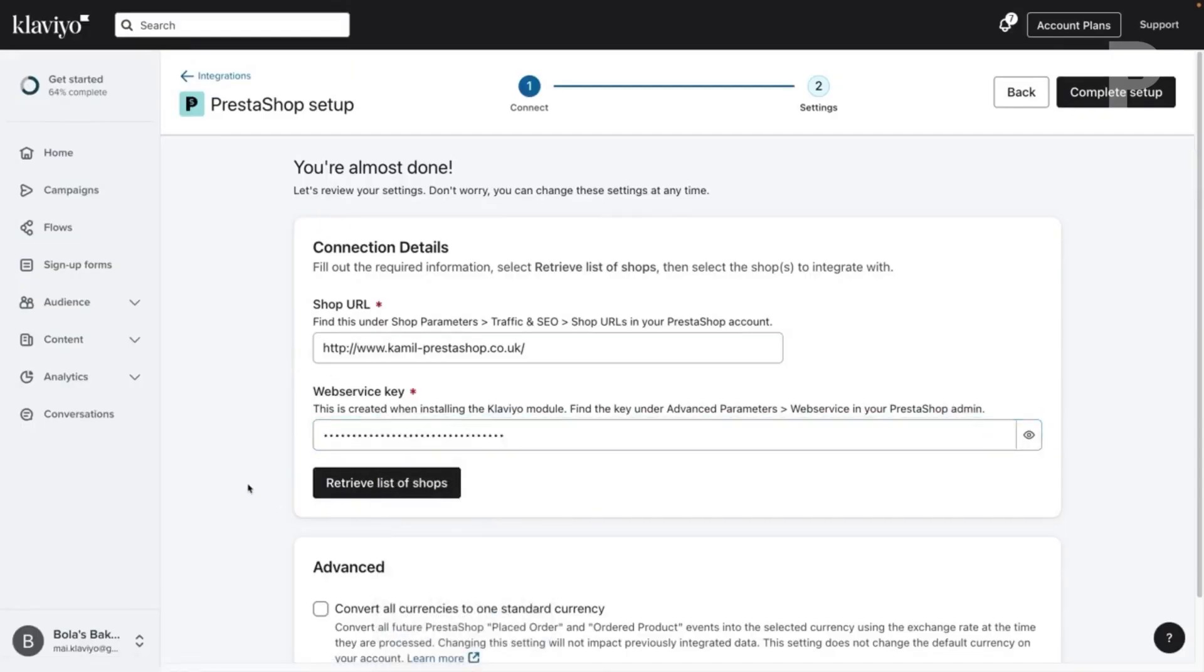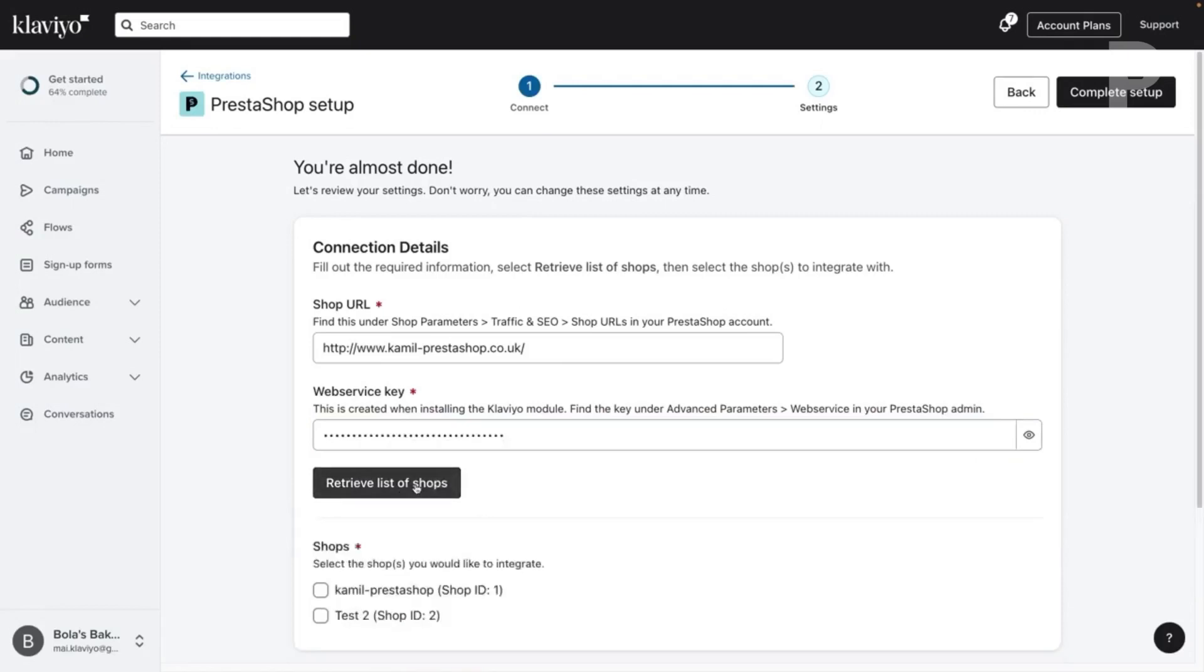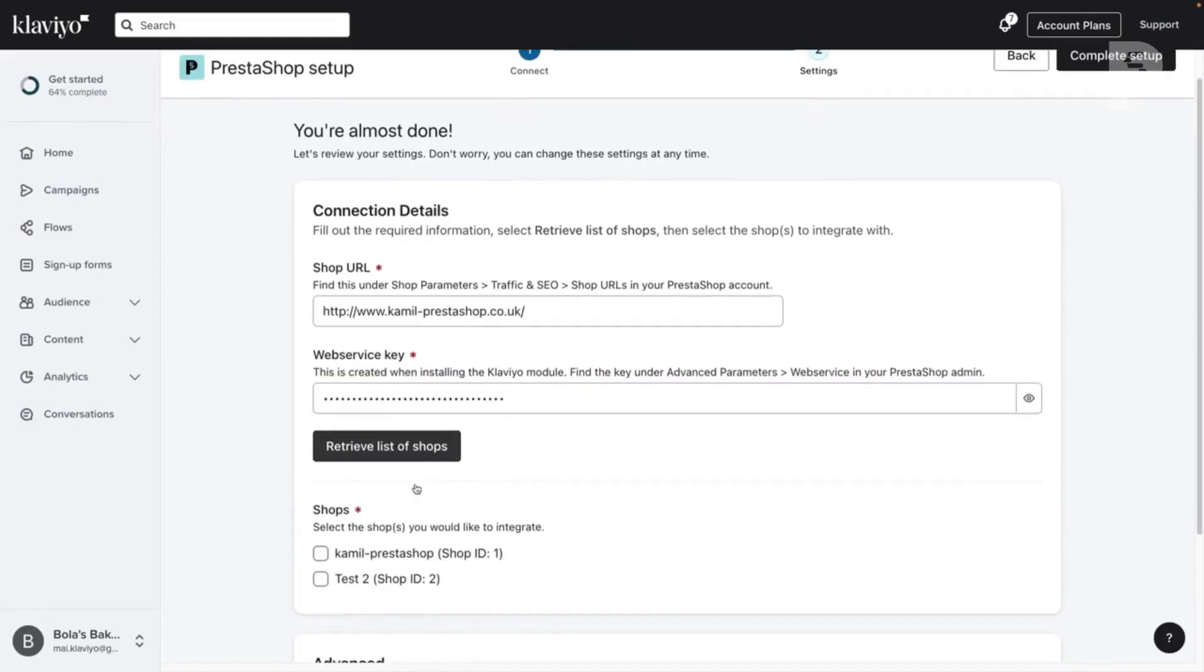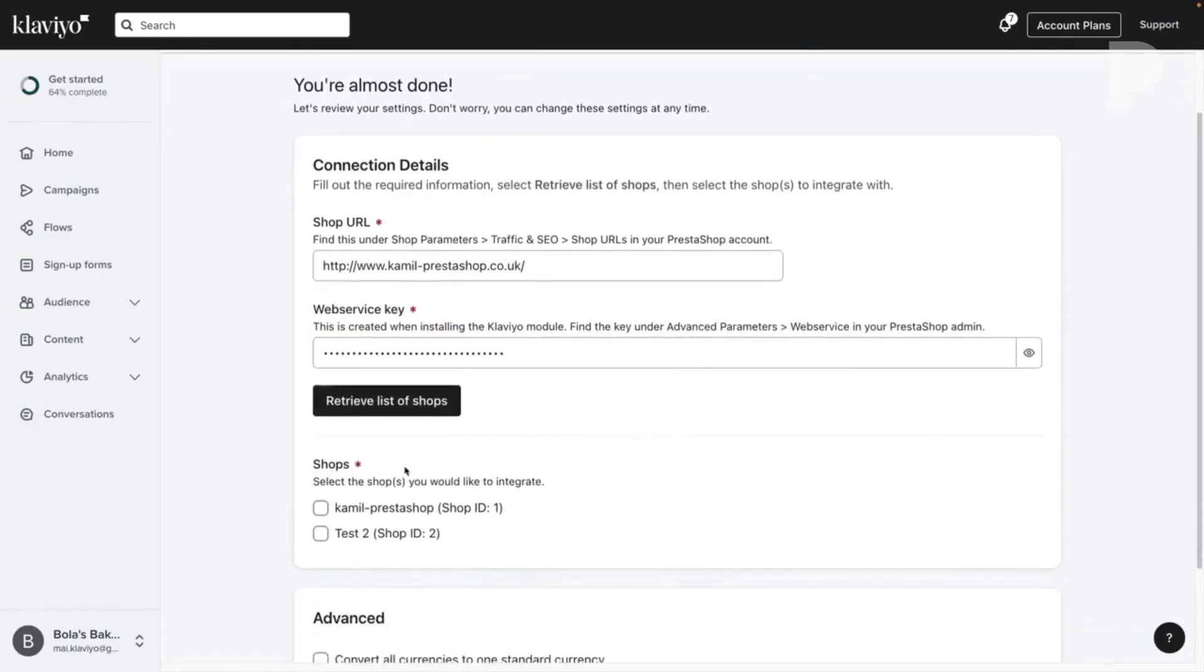Click Retrieve List of Shops to pull a list of your available PrestaShop shops. Then check the shops you wish to integrate with. You must select at least one shop to proceed.